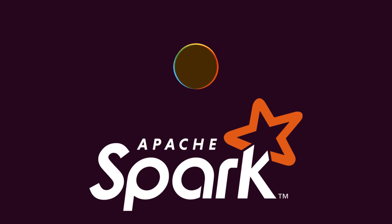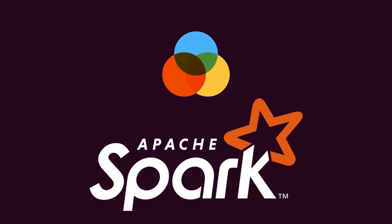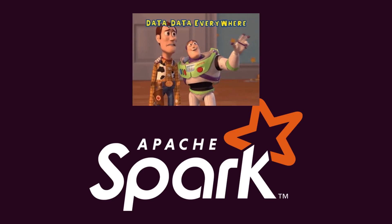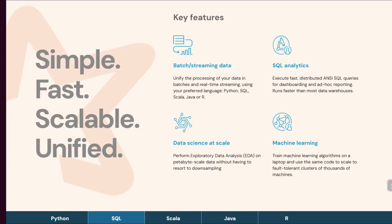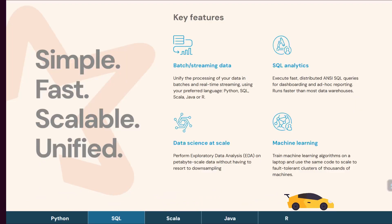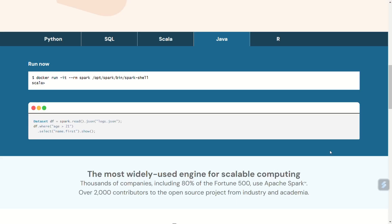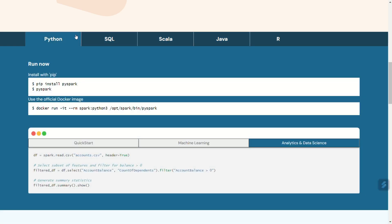Spark is a distributed computing system designed specifically for big data processing. It provides in-memory data processing, which is 100 times faster than traditional disk-based processing. Spark offers high-level APIs in Java, Scala, Python, and R, making it accessible to a wide range of developers.